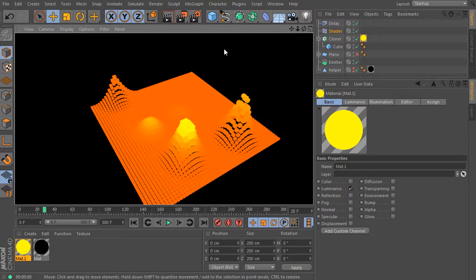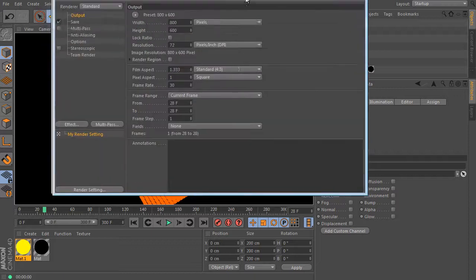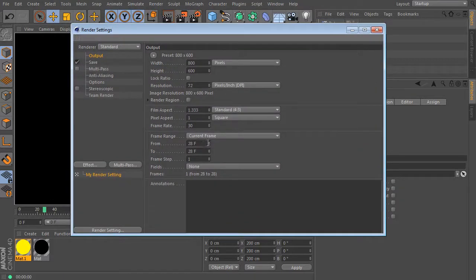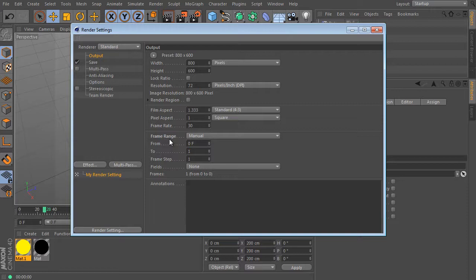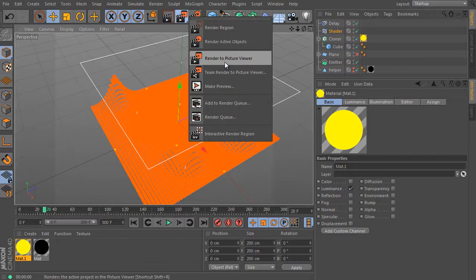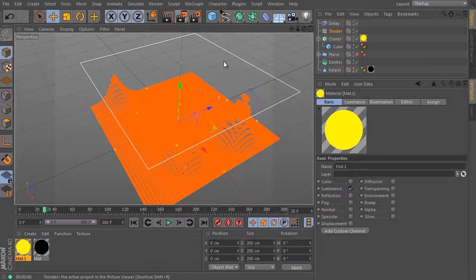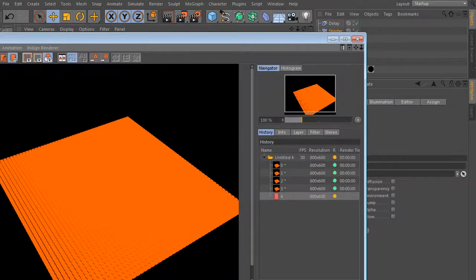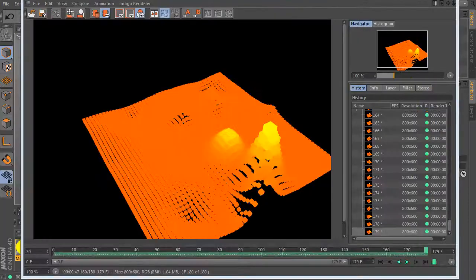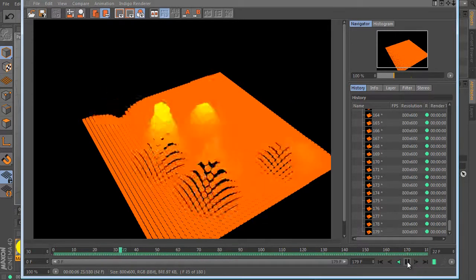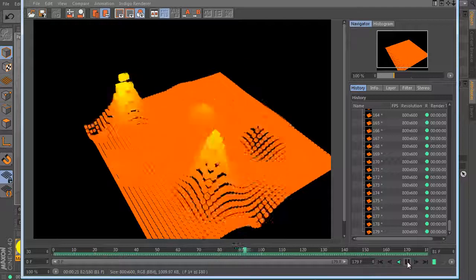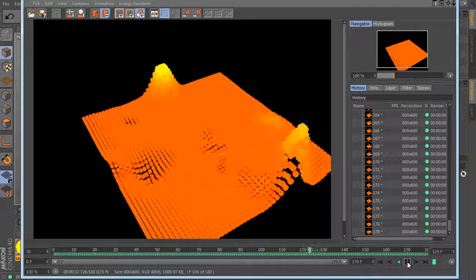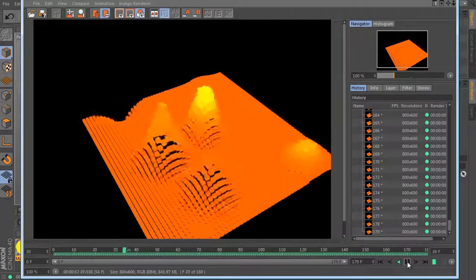Render the current look. I like it. We are on the end of the tutorial. Let's render a short animation. It will prove if the used solution works or not. Open the render settings. Change the frame range mode. Change the two values. Use 179 frames here. And close the settings and render the scene into the picture viewer. It's done. Play the animation. Perfect.